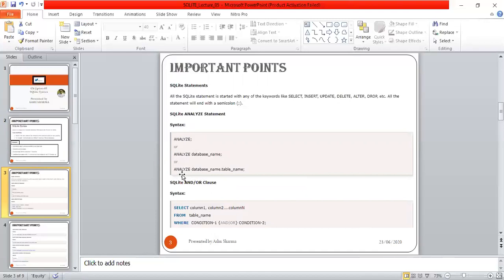The ANALYZE command gathers statistical information about tables and indices and stores the collected information in internal tables of the database, where the query optimizer can access it for better query planning and query execution. This is important for optimizing query performance.